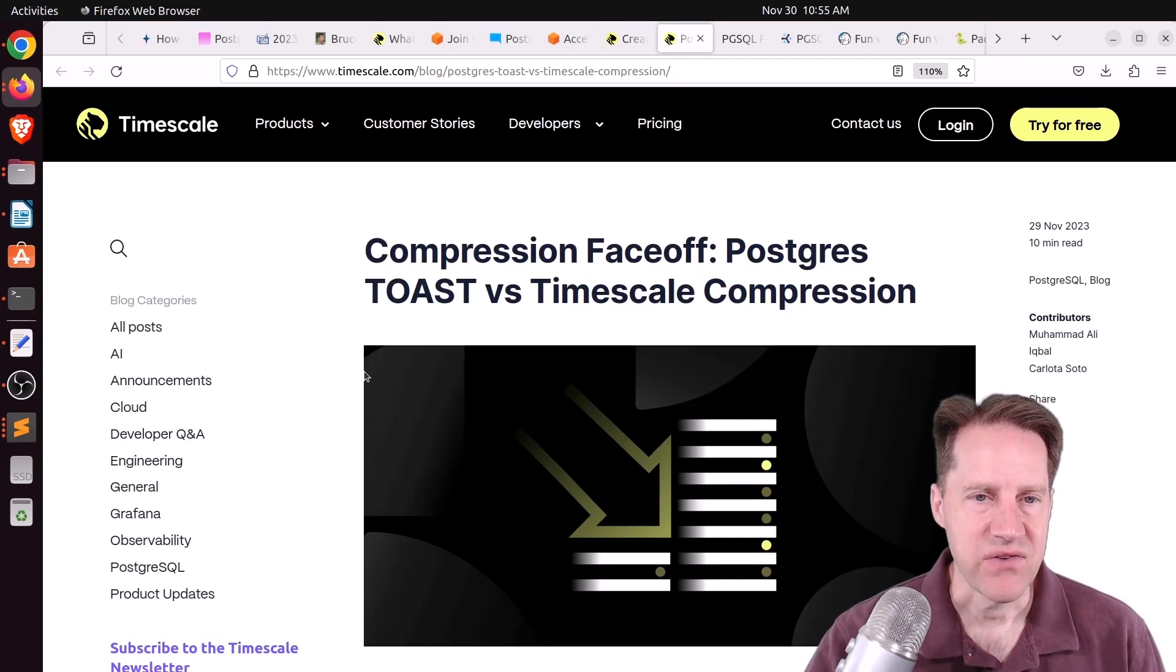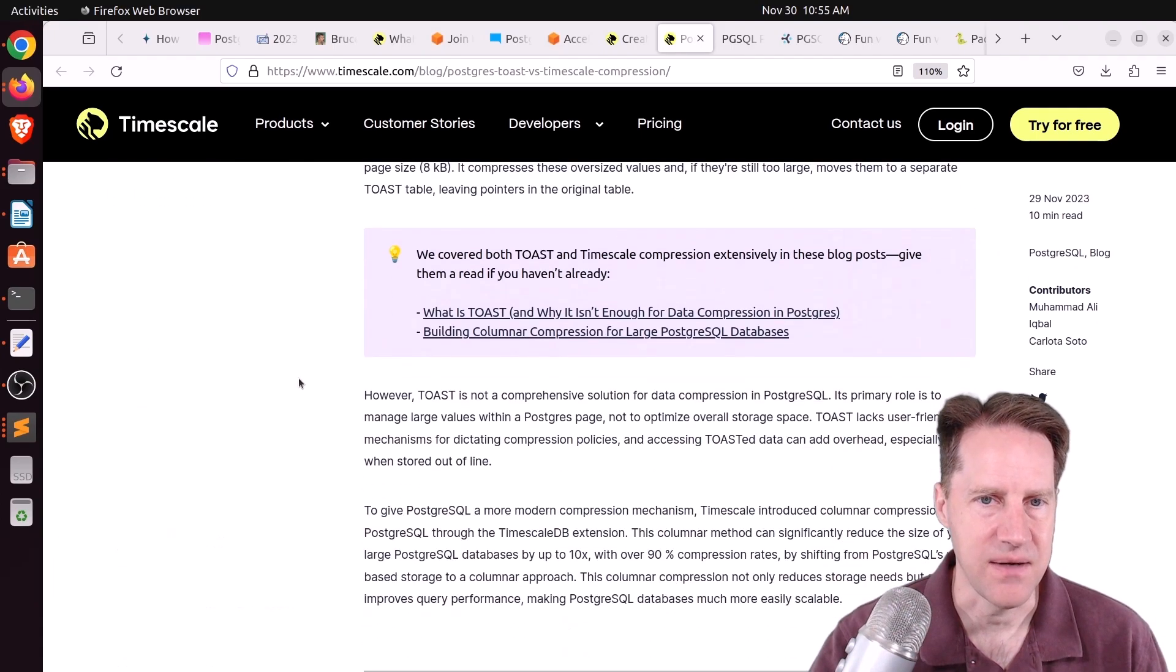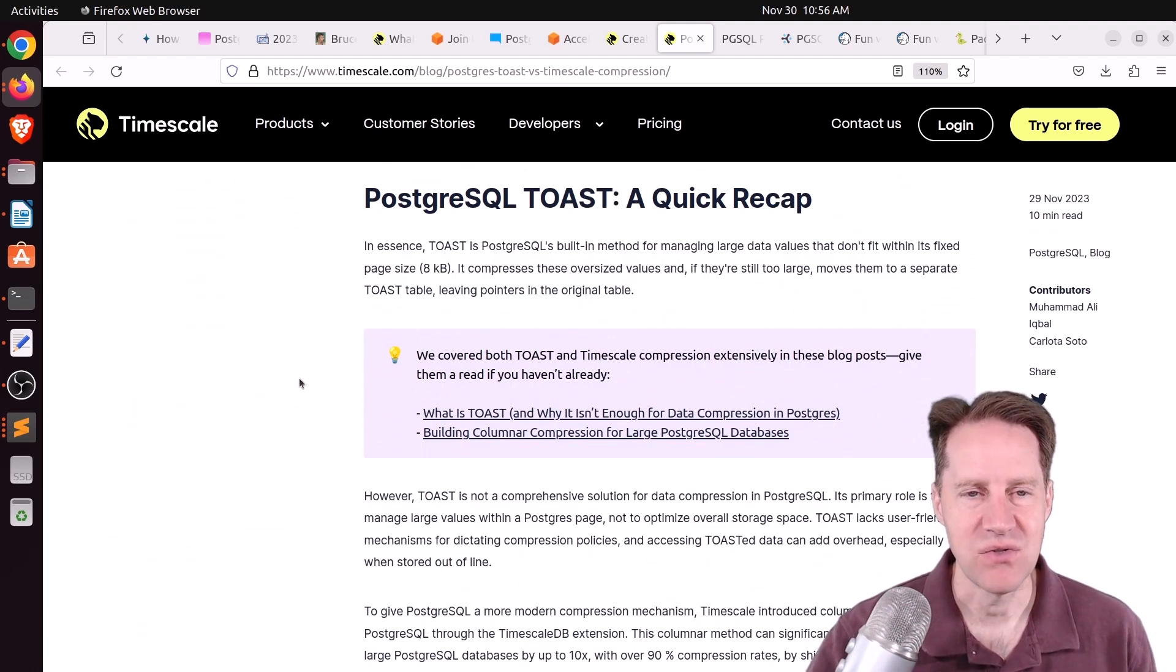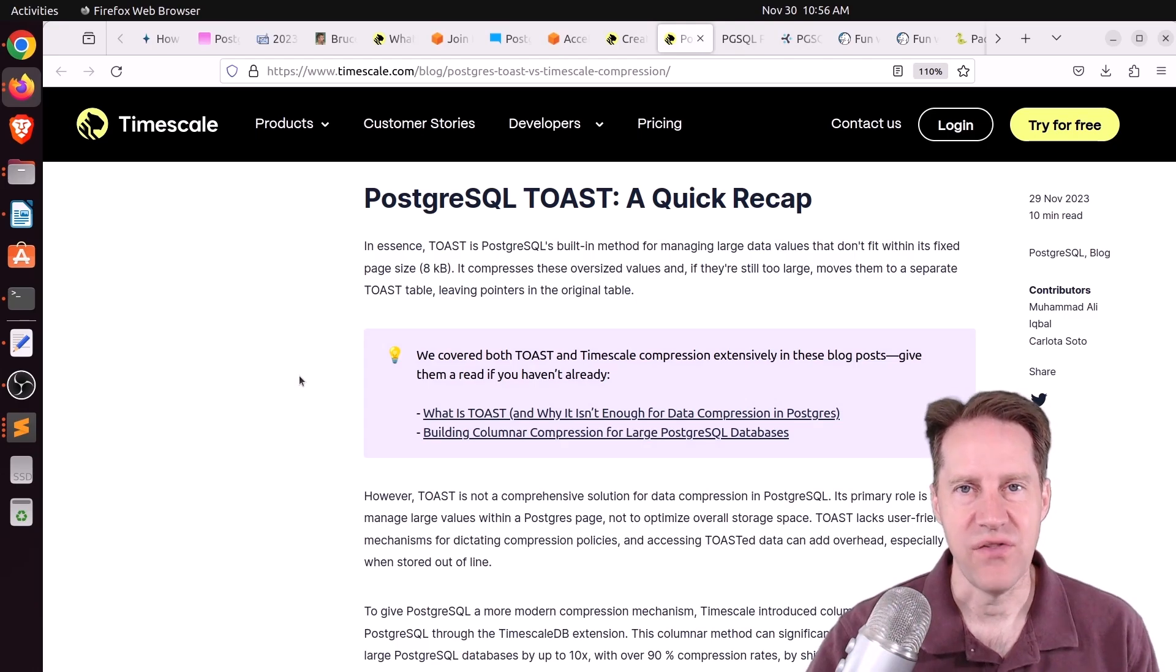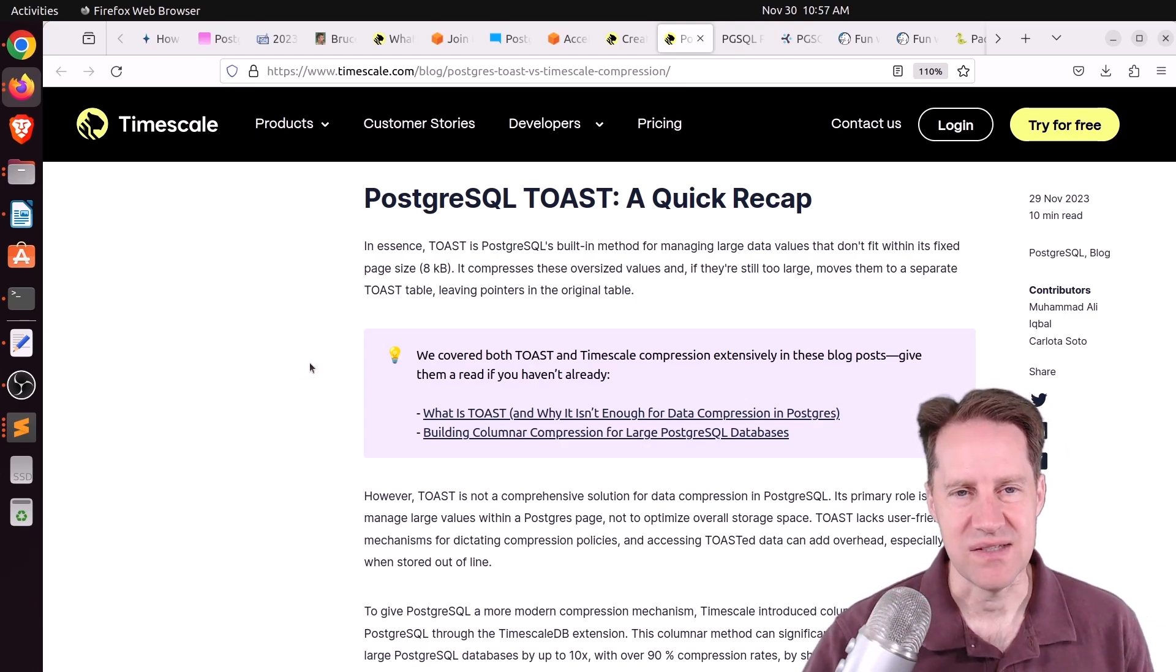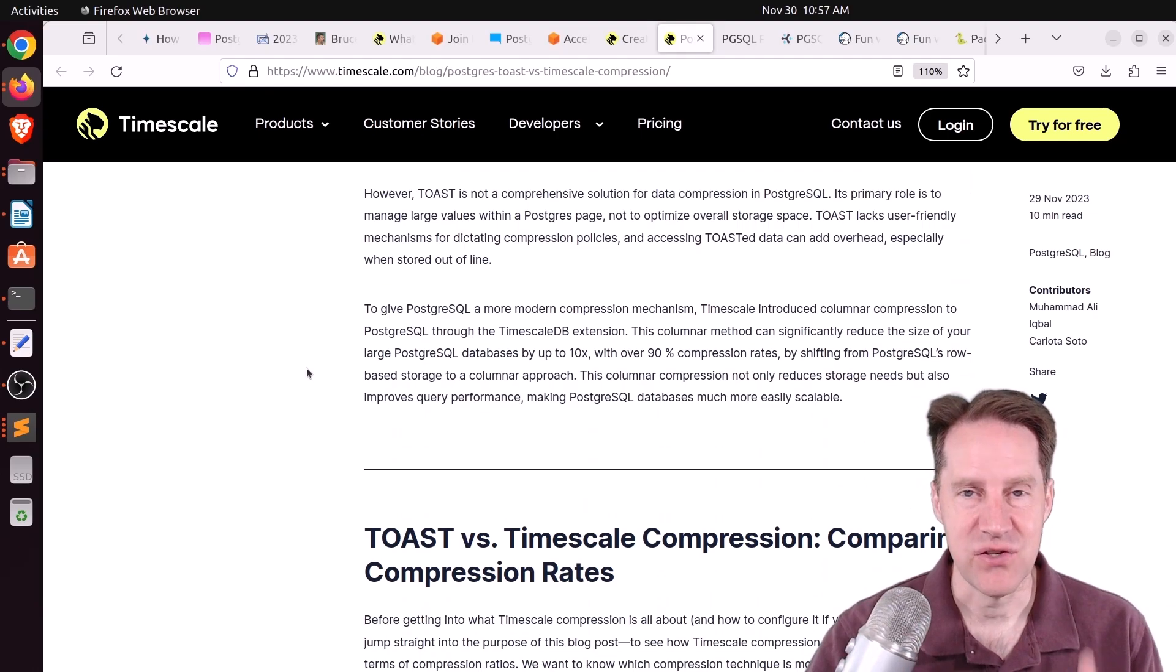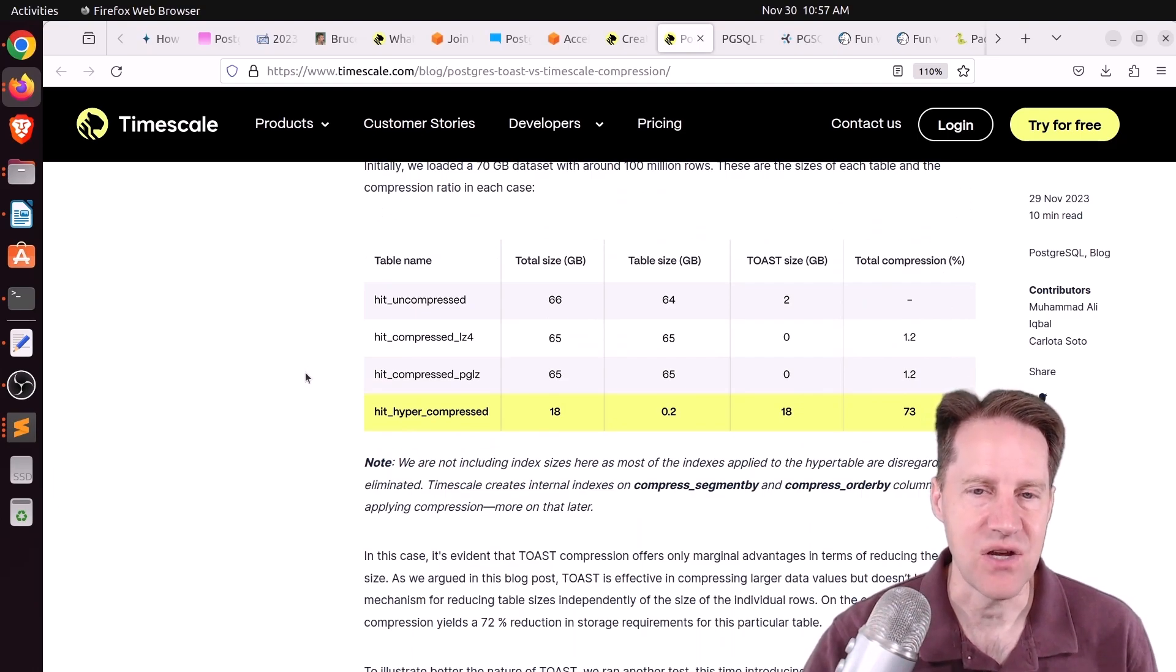Next piece of content, compression face-off. Postgres toast versus timescale compression. This is from timescale.com. Now, this probably isn't quite a fair matchup, because I think the primary responsibility of toast is just to move large data out of the main table area, so you have a huge JSON document or a huge text document. You want to store all that data outside of the normal row storage. And I think compression wasn't top of mind when designing toast necessarily. It does it, it's just not to the degree at which timescale has focused on compression. Plus, there are only certain types of data that make it into the toast.